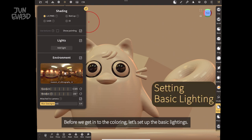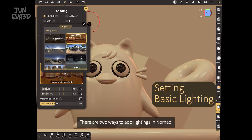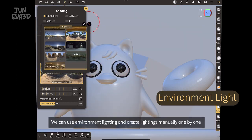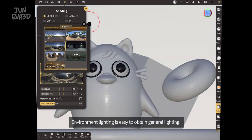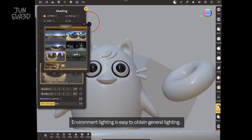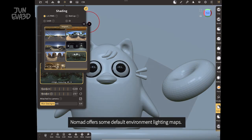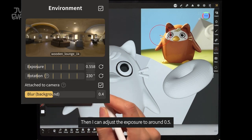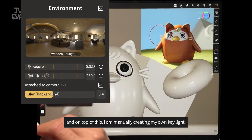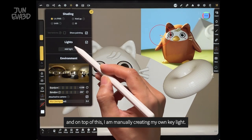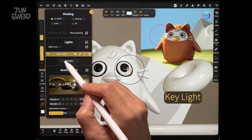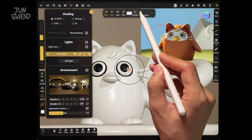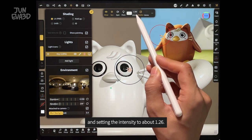Before we get into the coloring, let's set up the basic lightings. There are two ways to add lighting in Nomad. We can use environment lighting and create lighting manually, one by one. Environment lighting is easy for obtaining general lighting. Nomad offers some default environment lighting maps. I'm choosing this warm indoor lighting map, then I can adjust the exposure to around 0.5. And on top of this, I'm manually creating my own key light, setting the intensity to about 1.26.